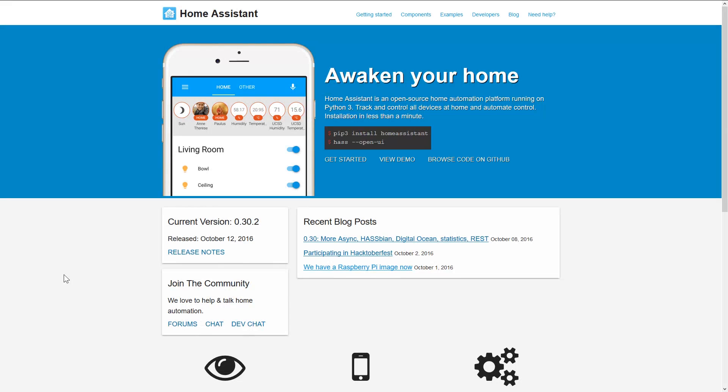Hey guys, Phil here. This is just a quick tutorial on how to set up Home Assistant on a Synology NAS with Docker.